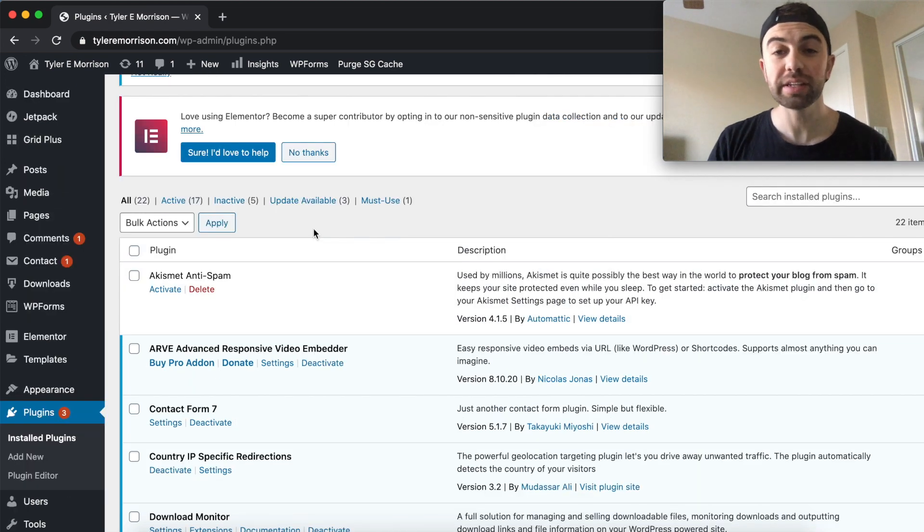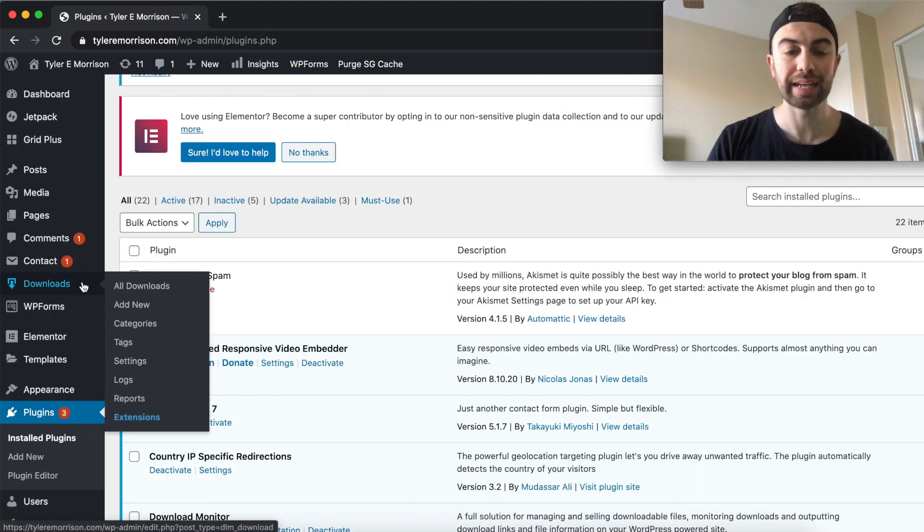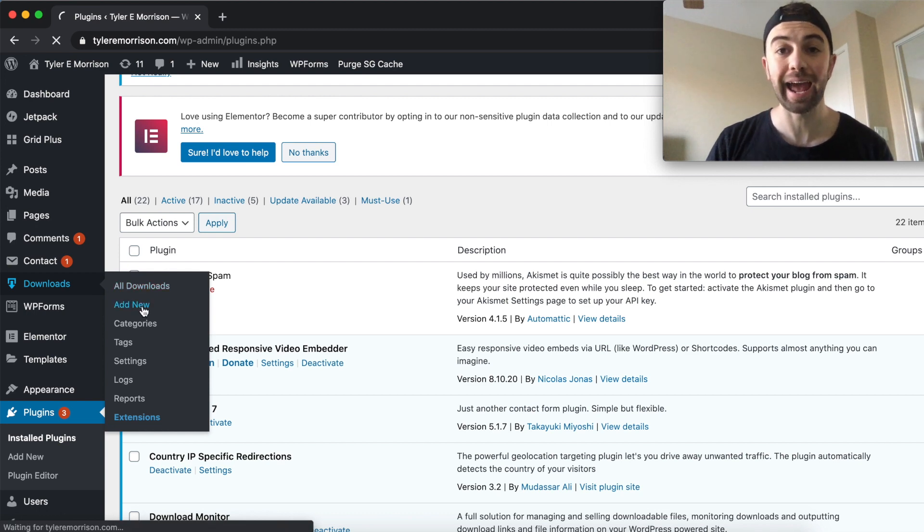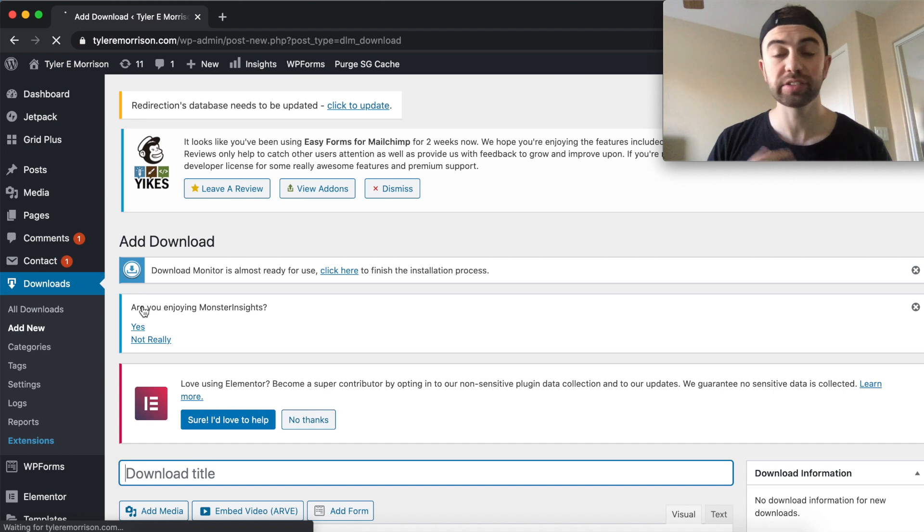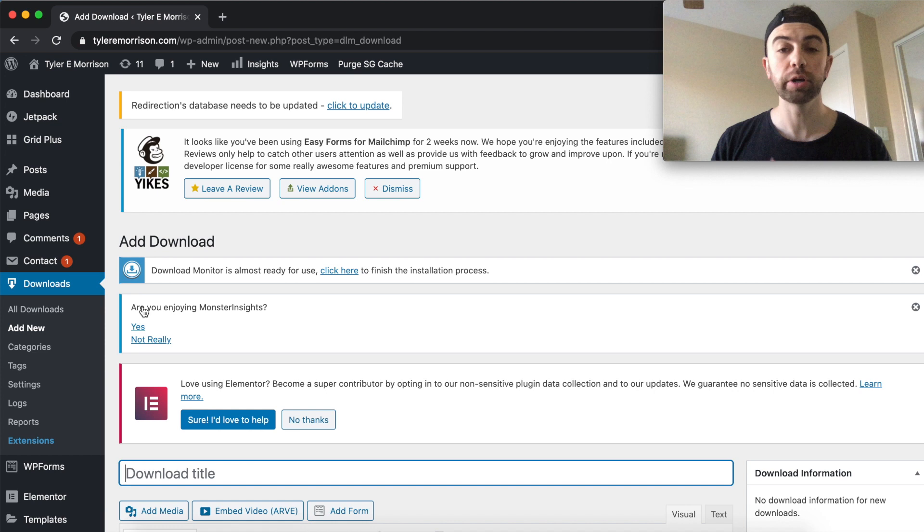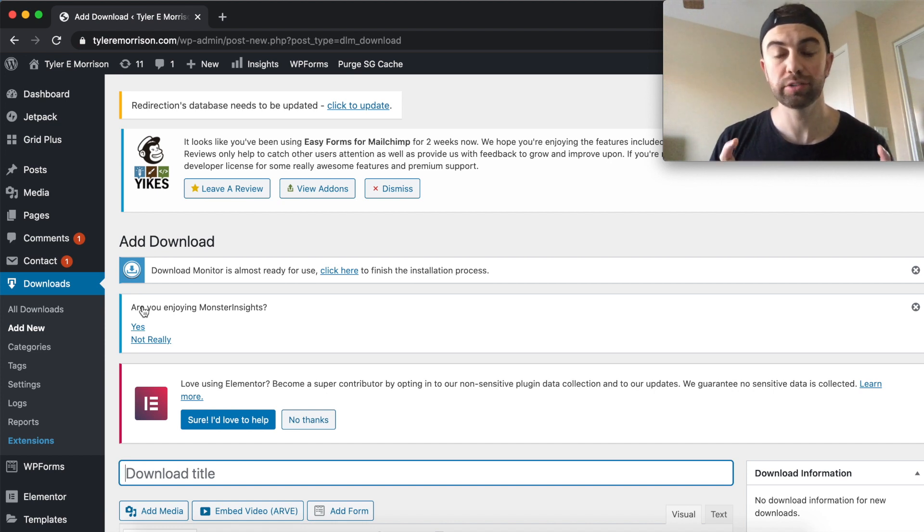All right, so the next step is even easier. We're just going to go over here to where it says Downloads. We're going to go ahead and hover over it and hit add new download. So now this is going to allow us to go ahead and upload, kind of title, write a little description about our download if we want to, but go ahead and upload our actual file to our Download Monitor plugin.